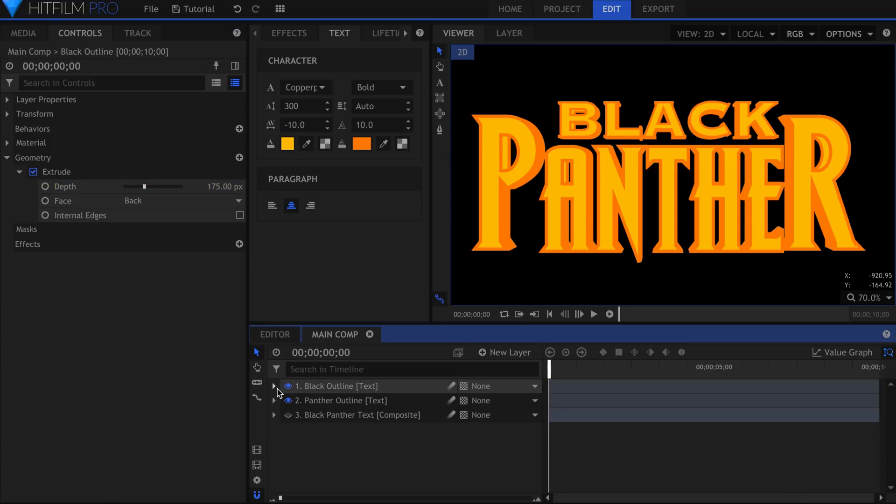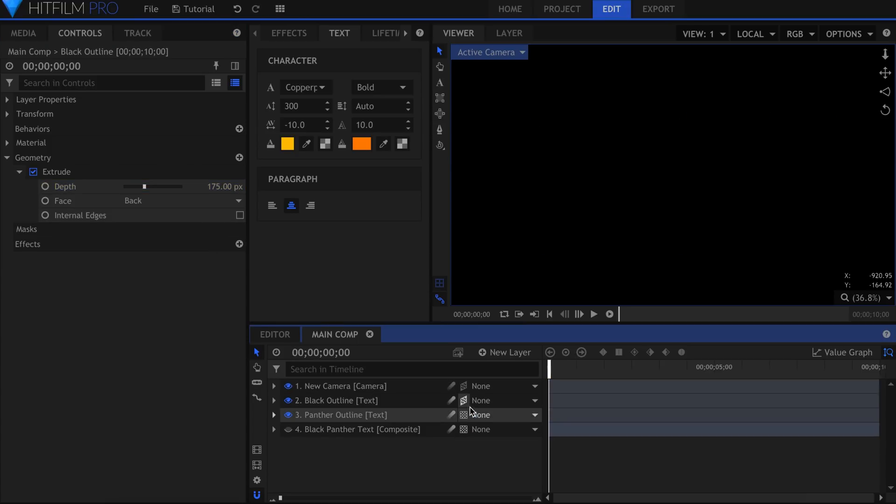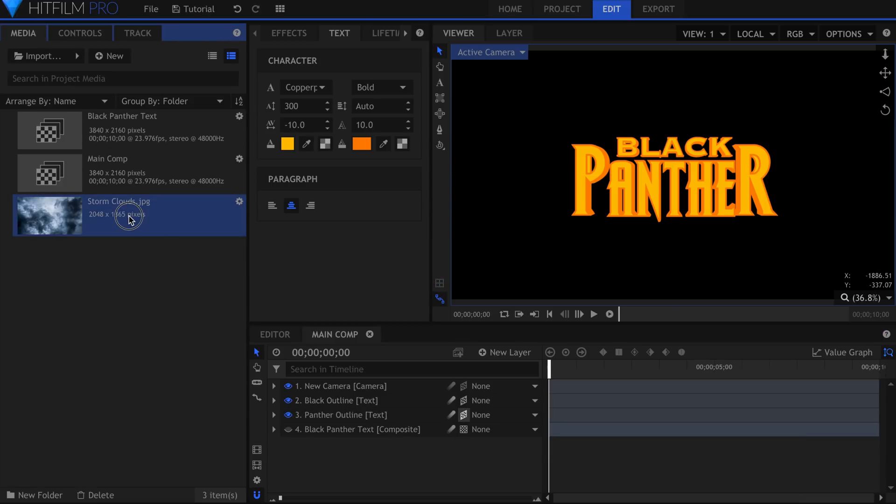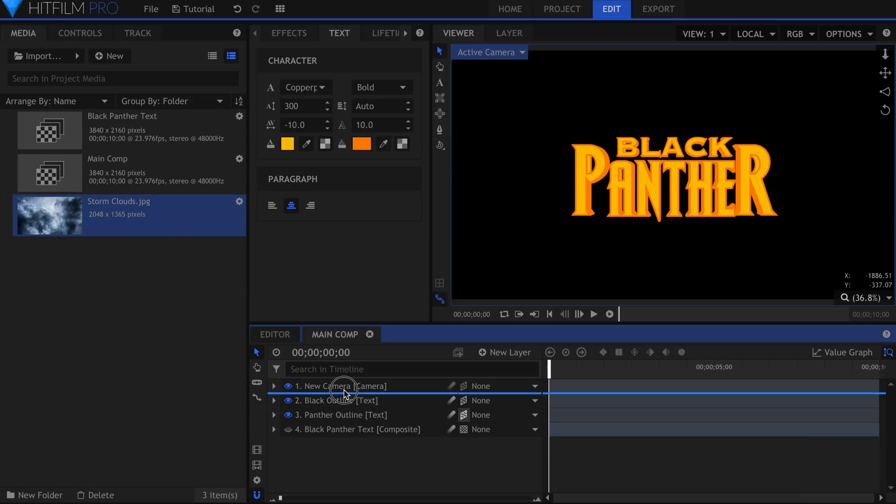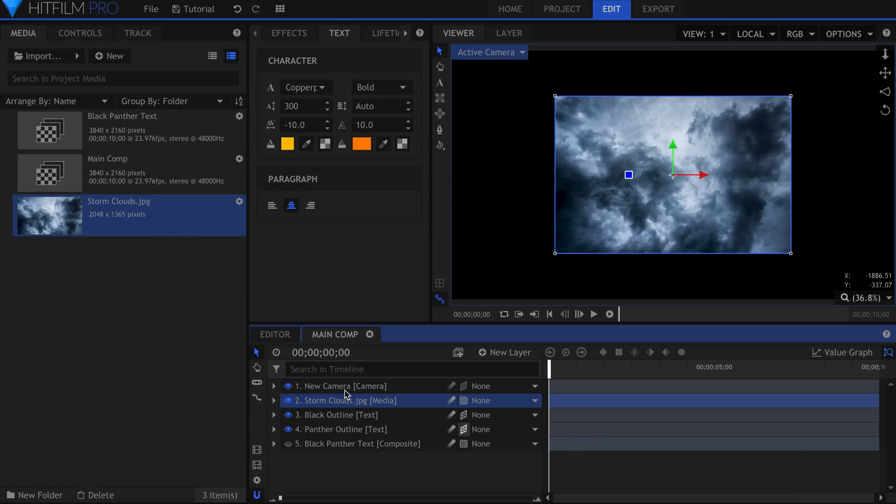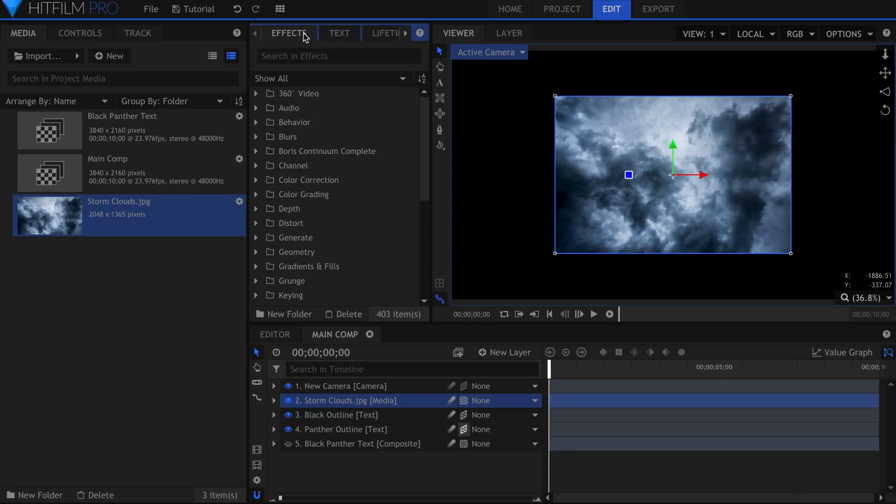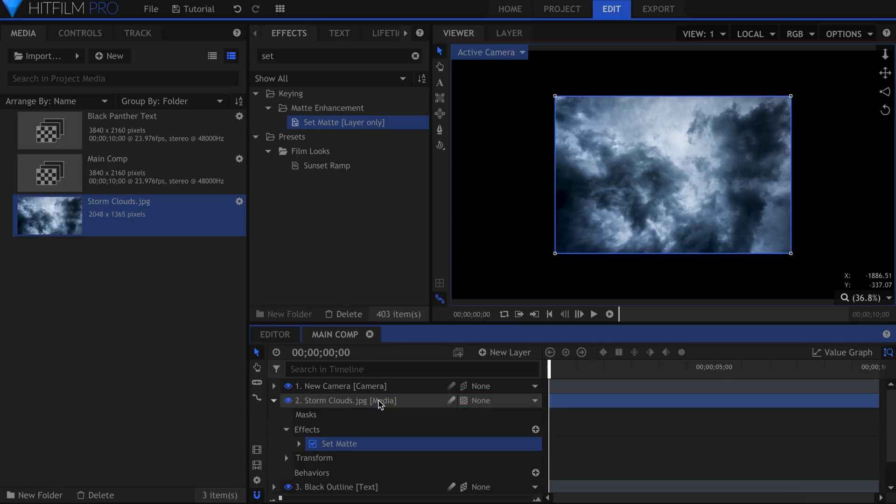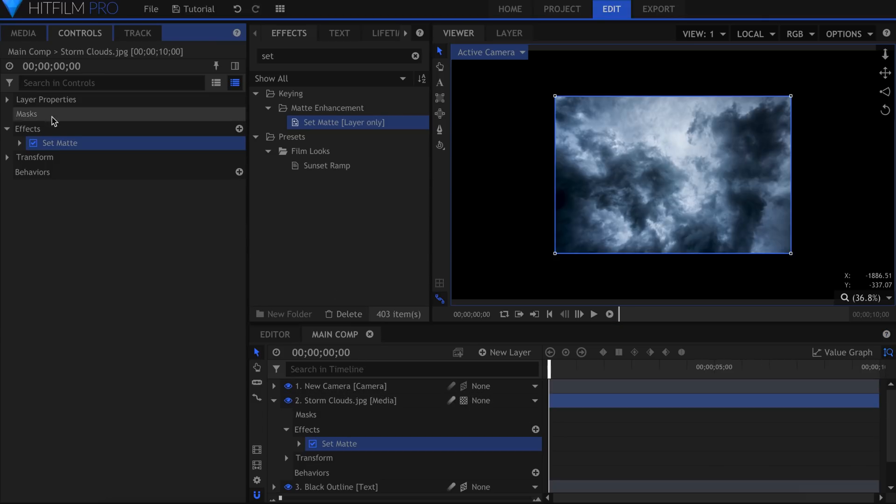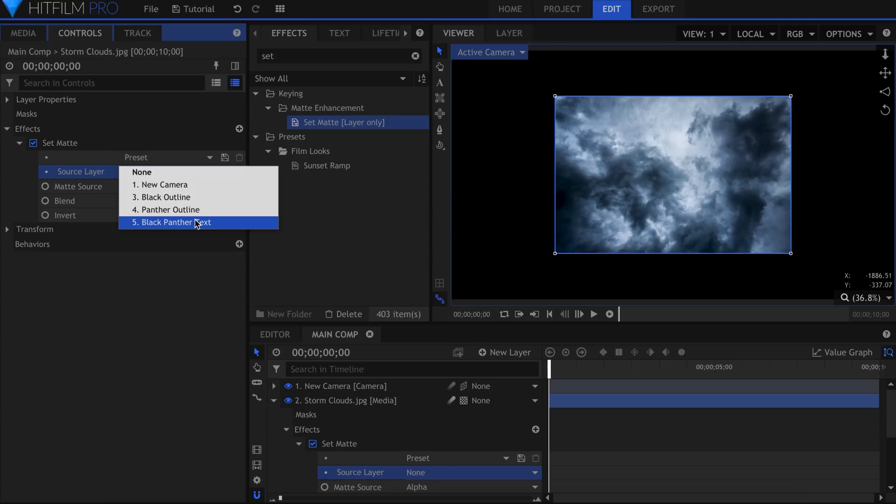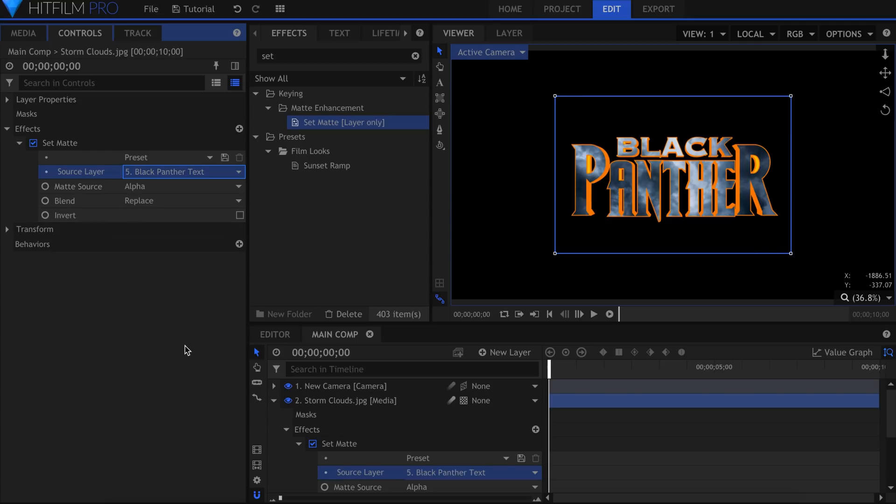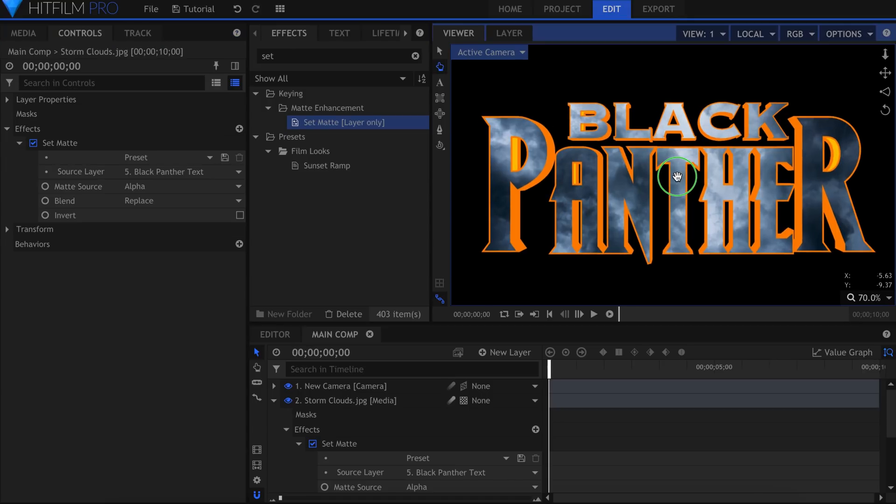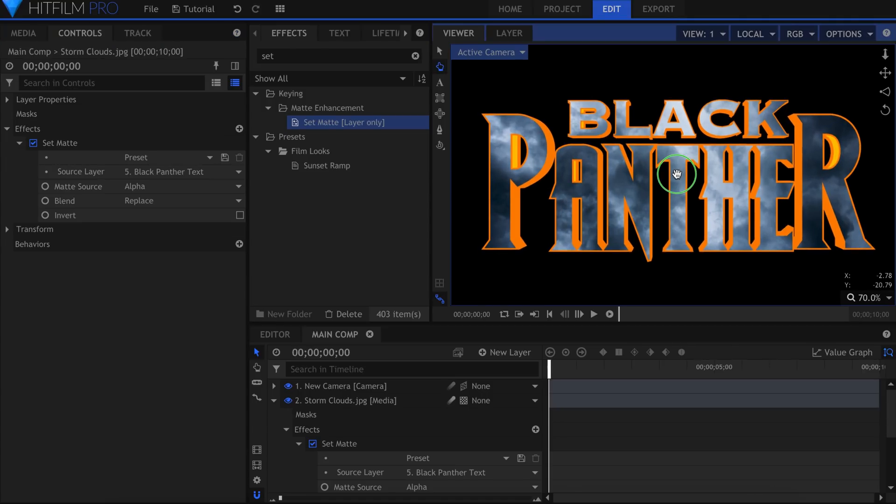Set the layers to 3D. Next we'll add in this picture of storm clouds on top of everything. Add the Set Matte effect to this layer. In the controls panel under Source Layer, select the plain text composite shot from earlier. The clouds will conform to the alpha channel of the text, and appear as the face of the title.